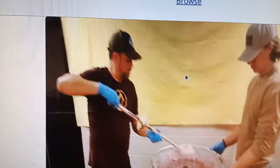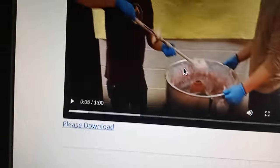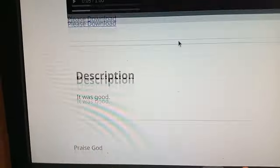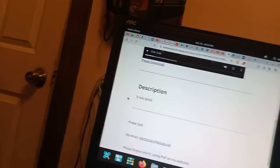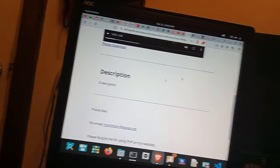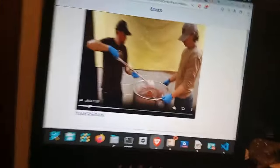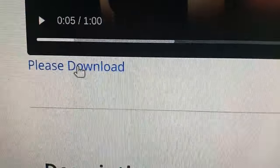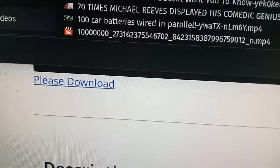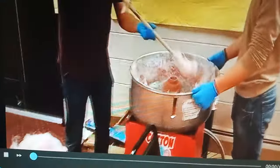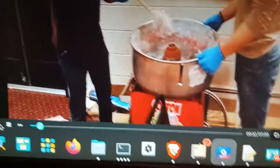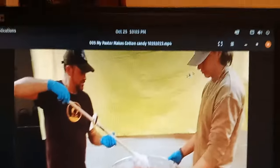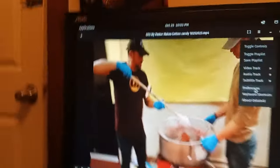It's our pastor making cotton candy. And you got a description. It was good. This can be anything that's HTML related. But yeah. And then it really encourages you to download it.